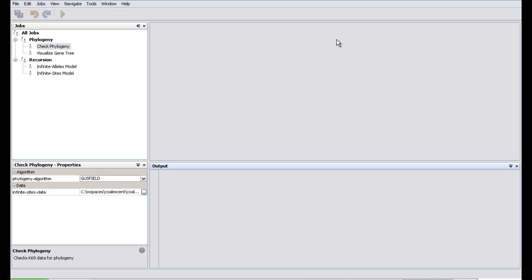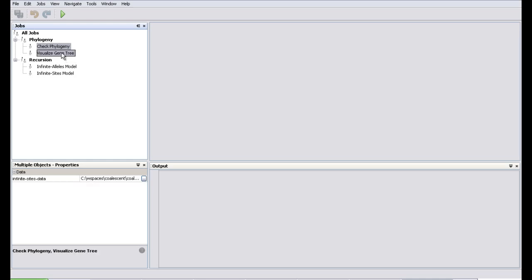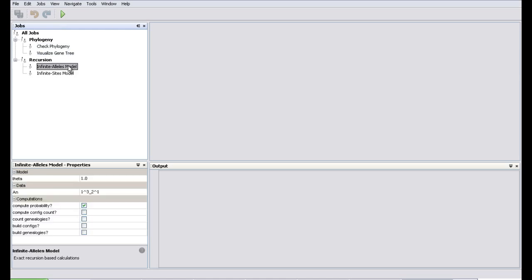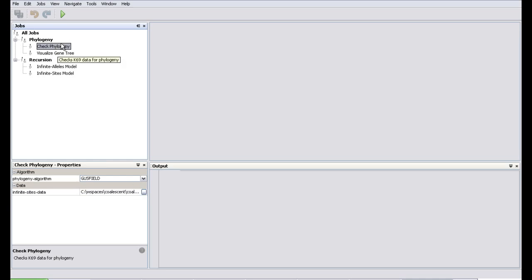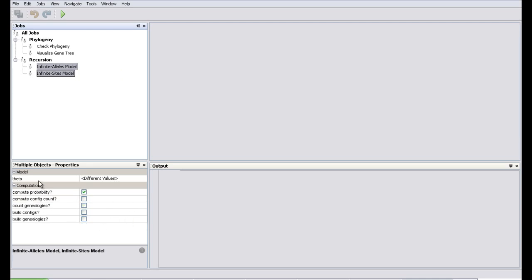You can run a job by selecting one job and hitting this button. You can also run multiple jobs by control-selecting multiple jobs and then hitting this button. You can edit one job by selecting it and editing the properties here. You can also edit multiple jobs simultaneously by control-selecting multiple jobs. If some values are different you won't be able to edit them, but properties that are the same you will be able to edit.